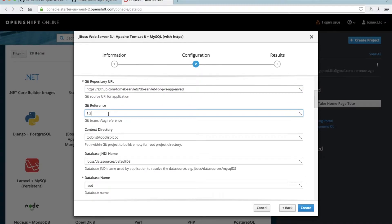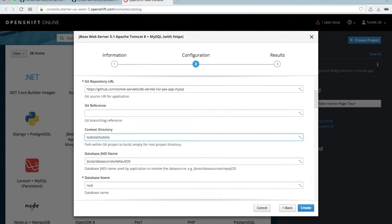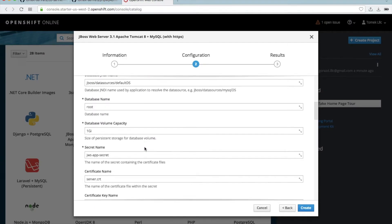This is important: I want to use my master branch. I don't have any version of my git repository, so delete this part here. The next thing, very important — my application is in the main directory of this git repository, so also delete this part here. This is okay. Now, database name: in my application I use the LLLC database.